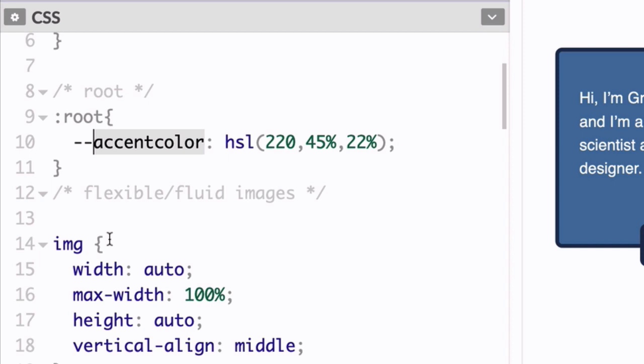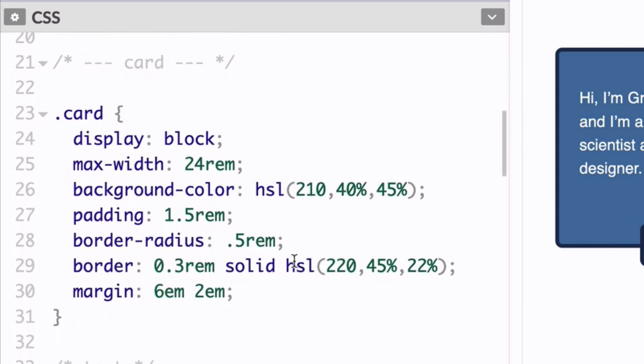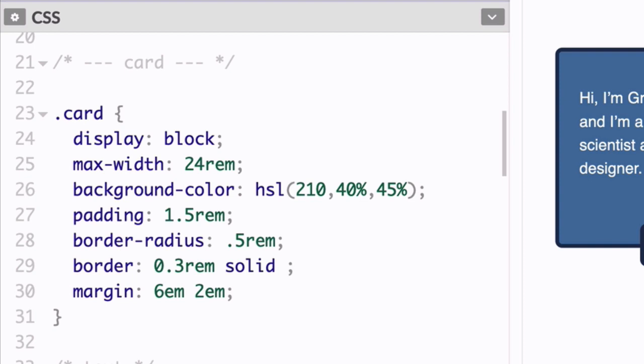If you want to save yourself some time, go ahead and copy the custom property syntax like so. Then locate the border style in the card class. Highlight the HSL value, type VAR, add a parenthesis, and then paste accent color here.